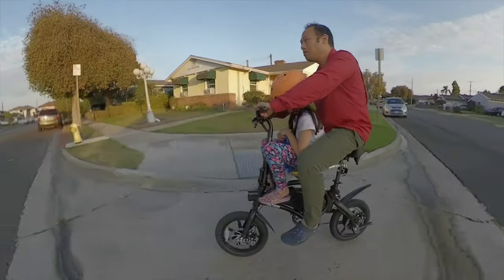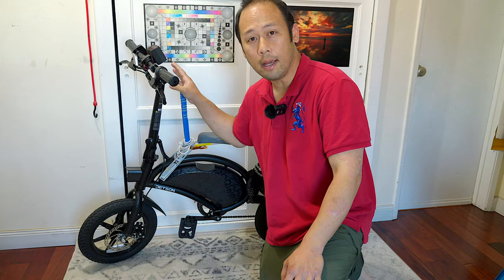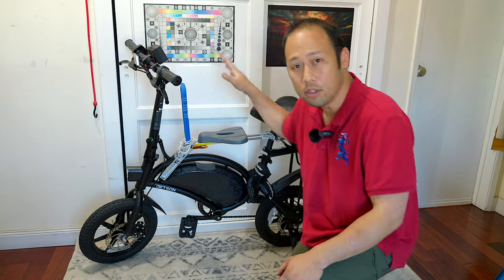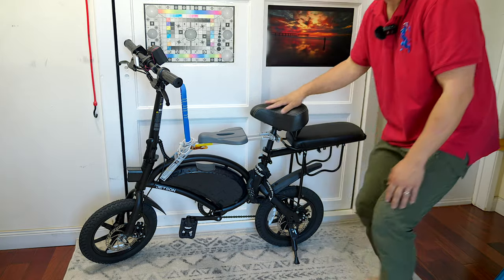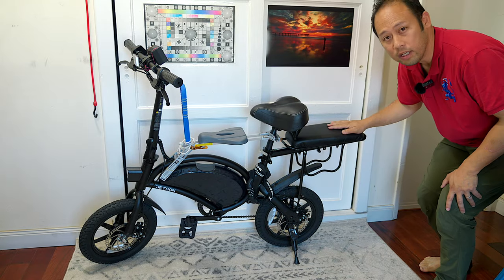This is the Jetson Bolt Pro and today I'm going to show you how to turn it into a two or even three seat bike for the lowest amount of money because I am unapologetically cheap Asian.